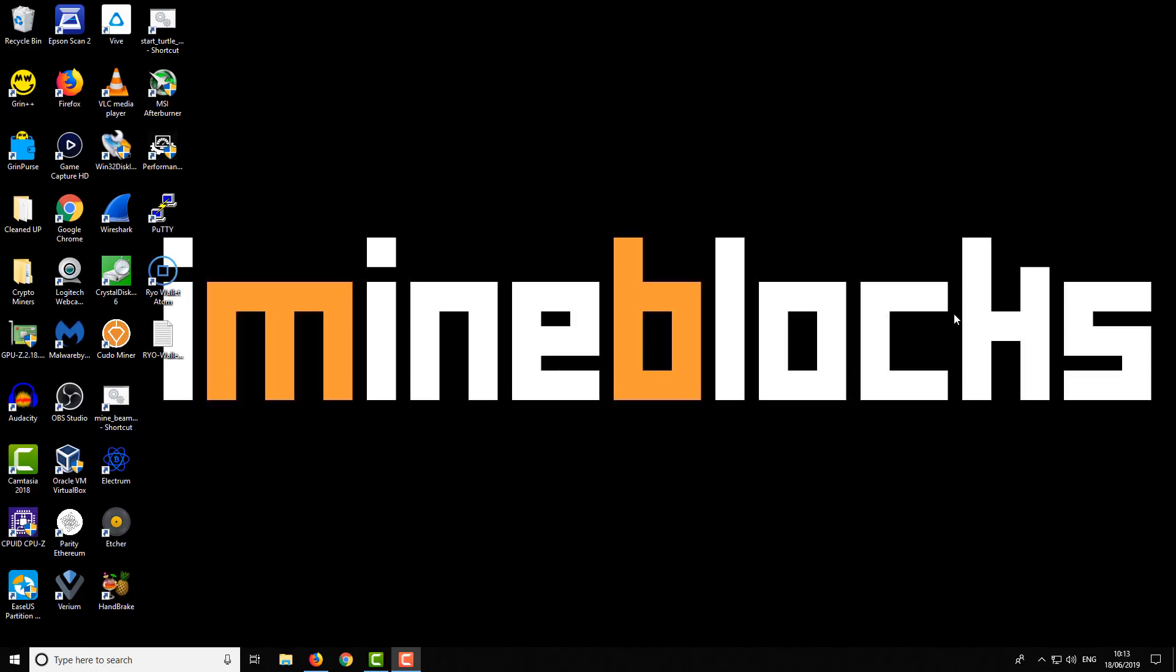Hello guys, it's Lee here, welcome to iMindBlocks. In today's video I'll be showing you the Grin++ wallet for Windows. So one of the biggest problems with Grin over these past few months, or really since the initial start of Grin, was the lack of a Windows wallet. There's previously a Linux wallet but it's really complicated to use, so this finally solves that problem. We are using the Grin++ wallet.